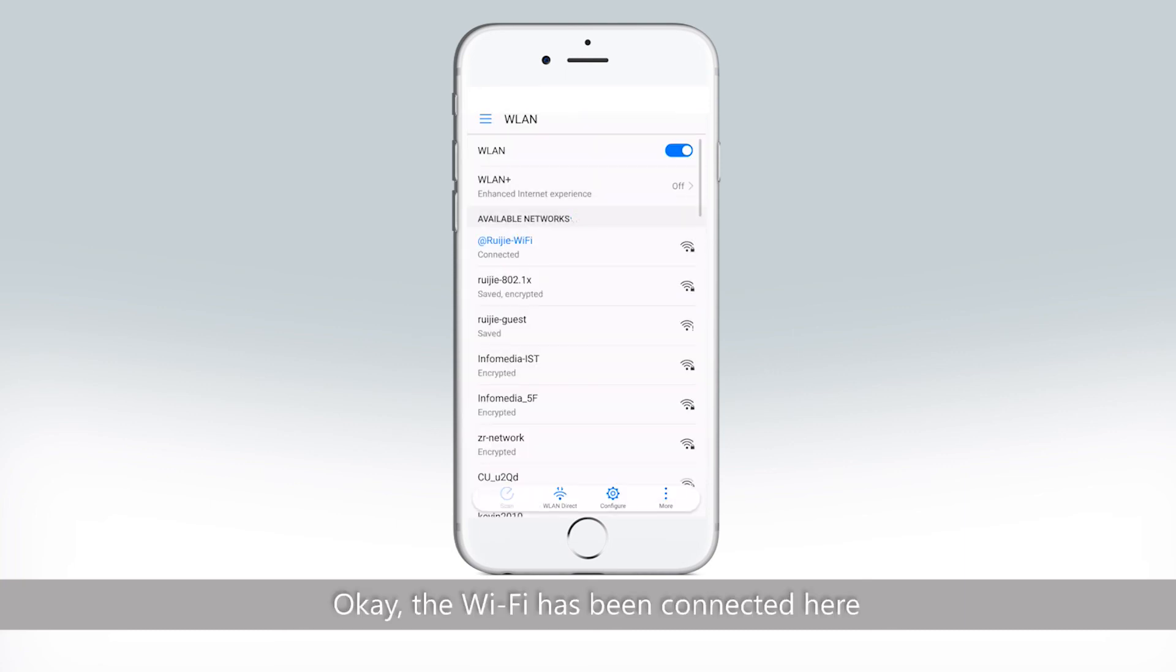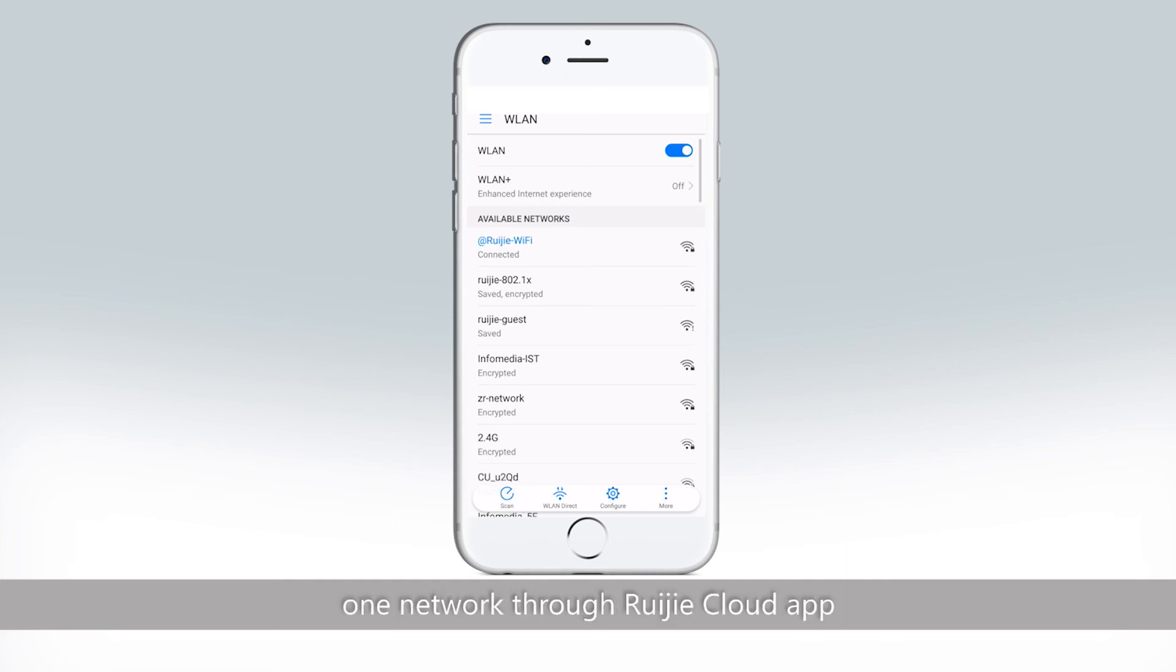Okay, the Wi-Fi has been connected here. So it's all about how to create one network through Rigid Cloud App. I'll see you next time. Bye.